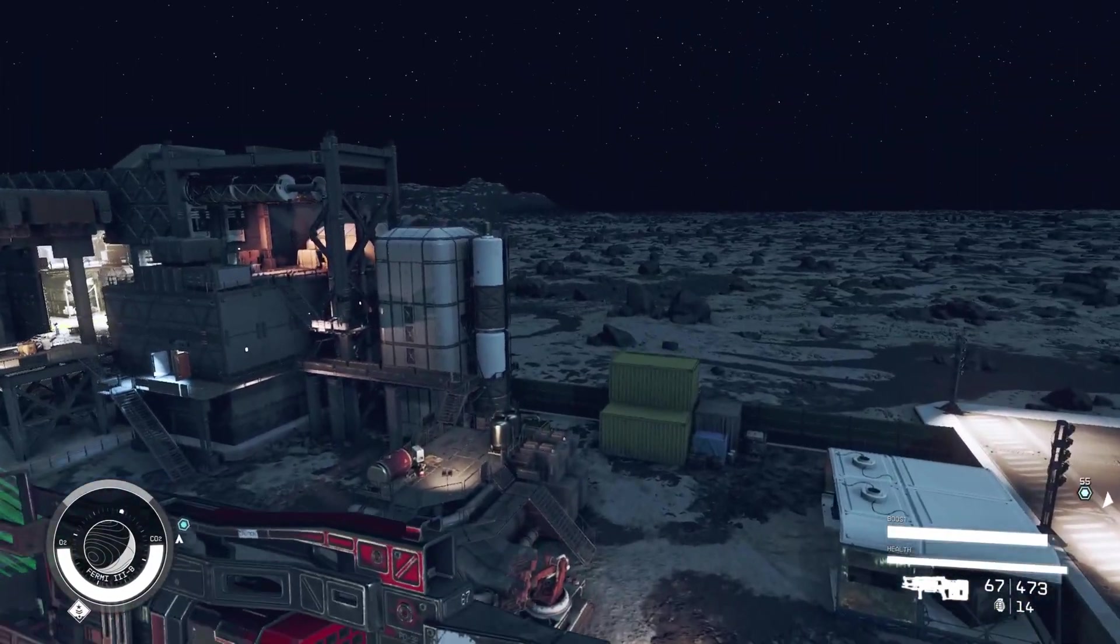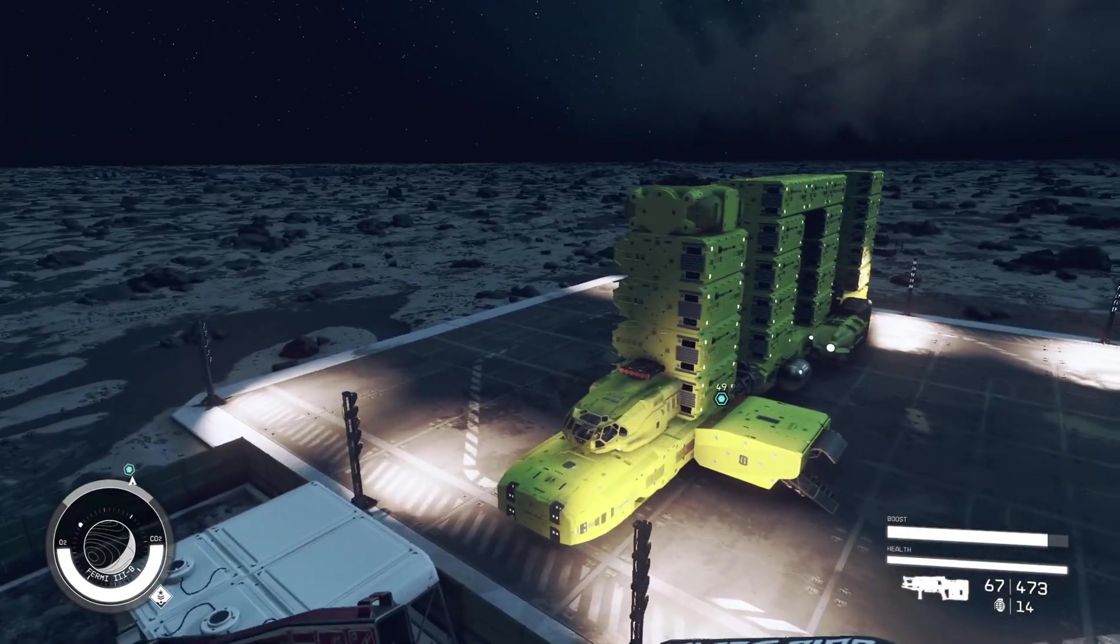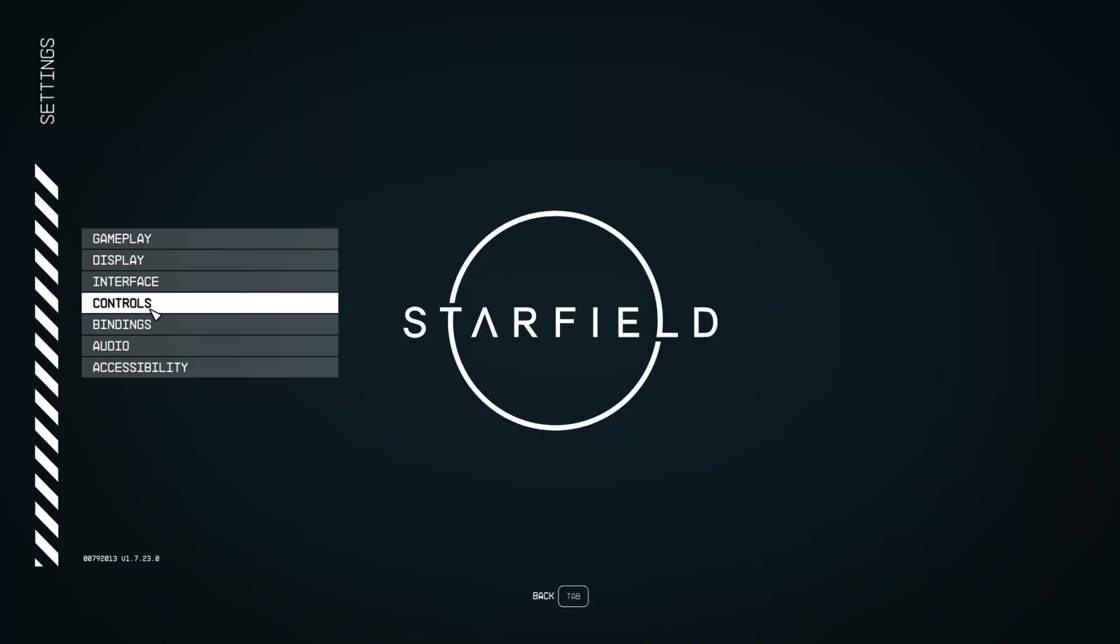Hello everybody, this is for those of you who are experiencing issues, lags, stuttering, low frame rates in Starfield.